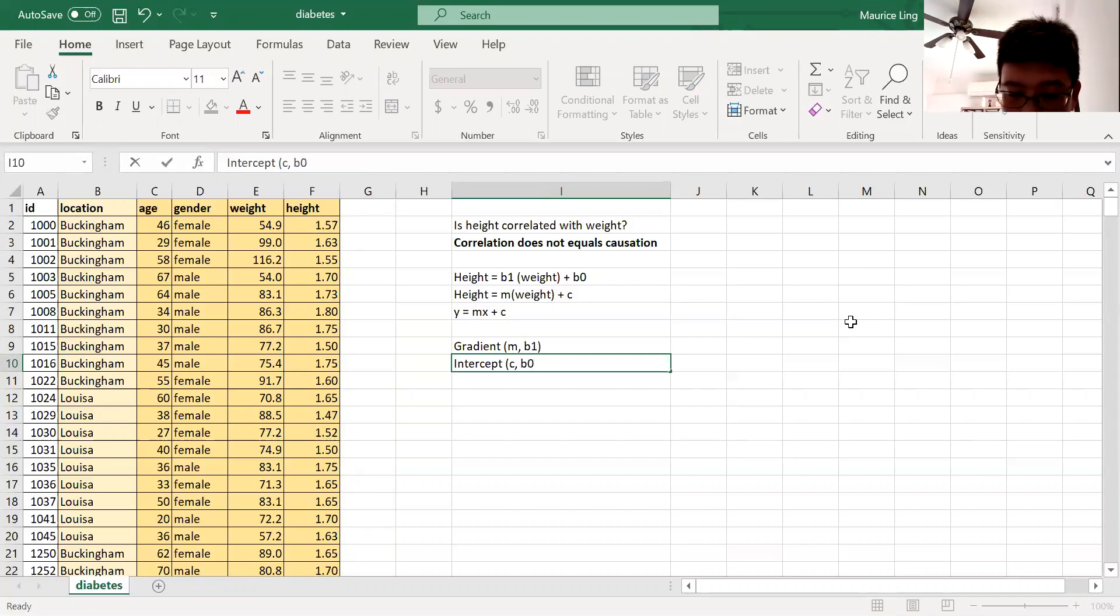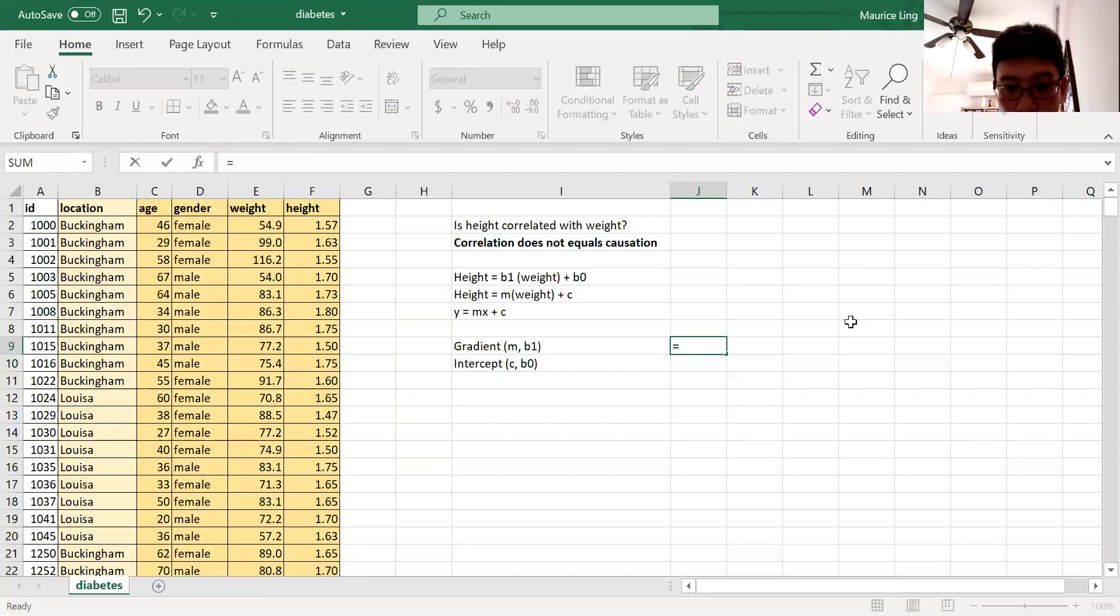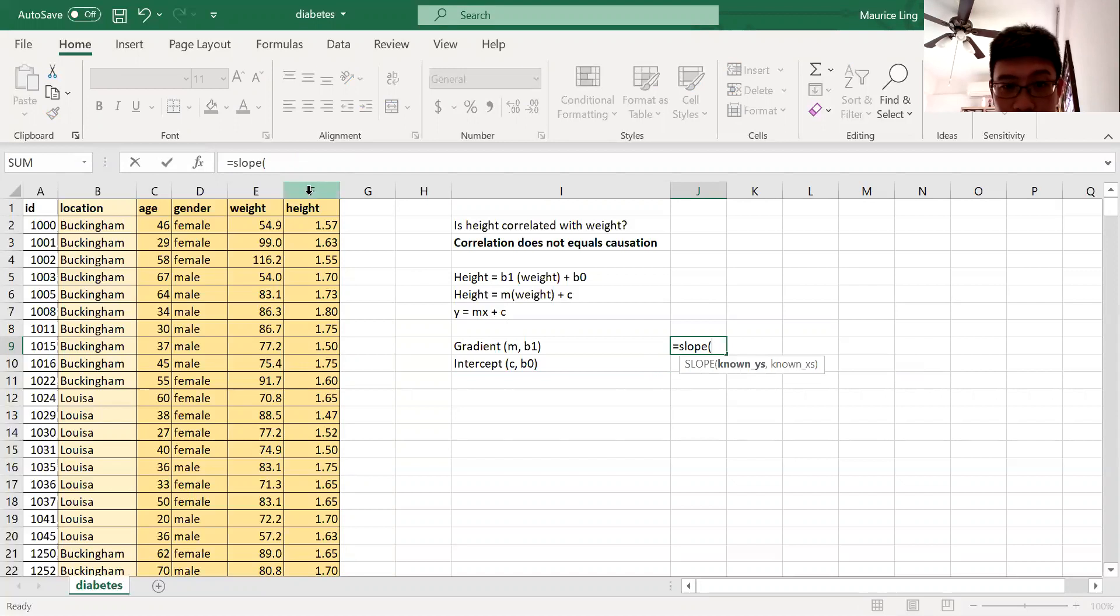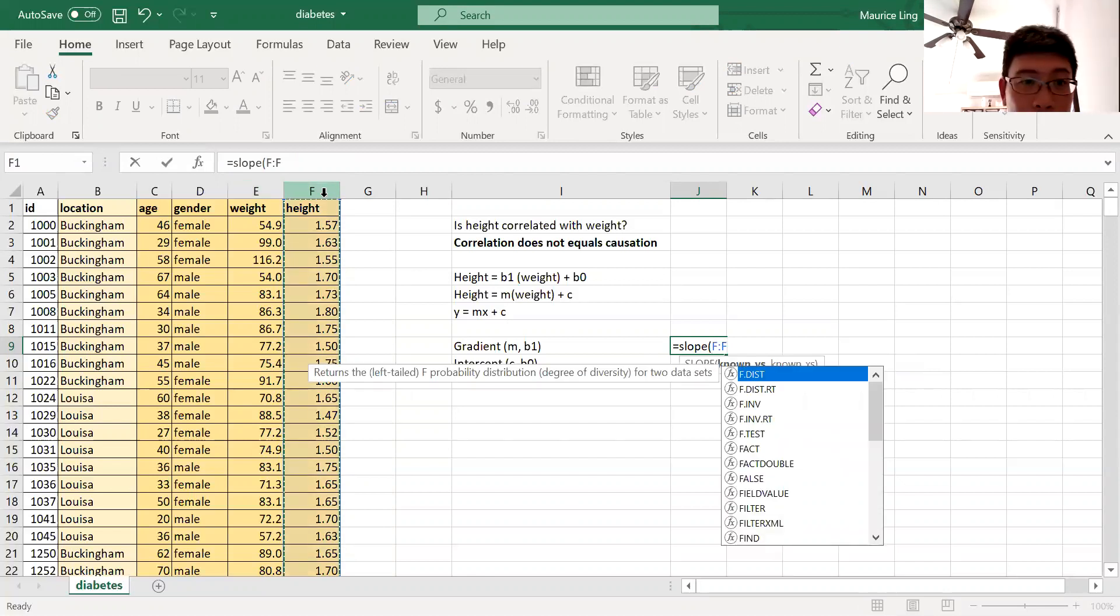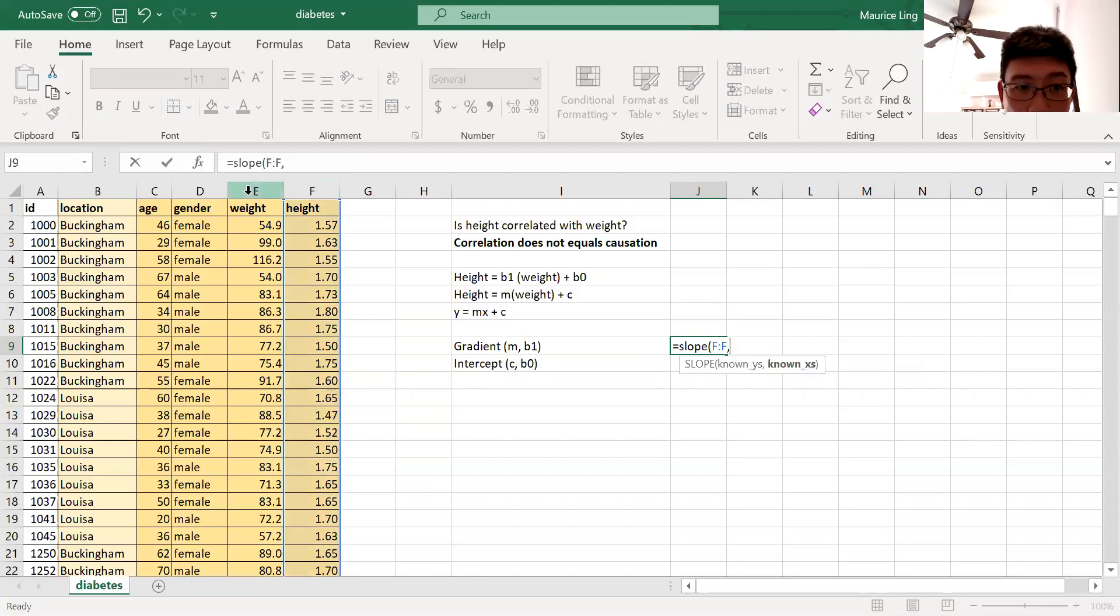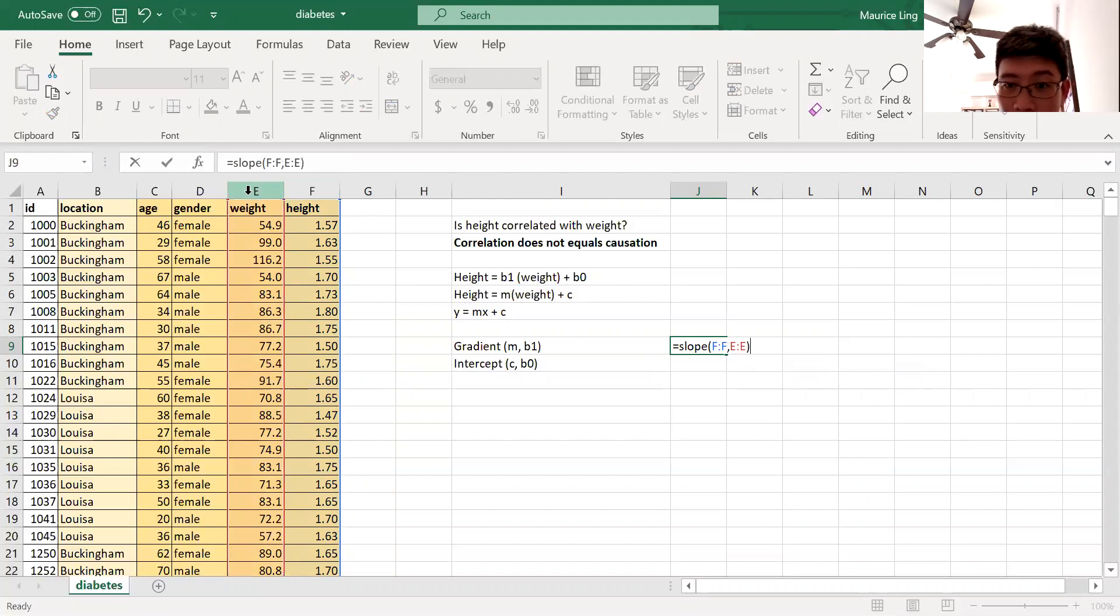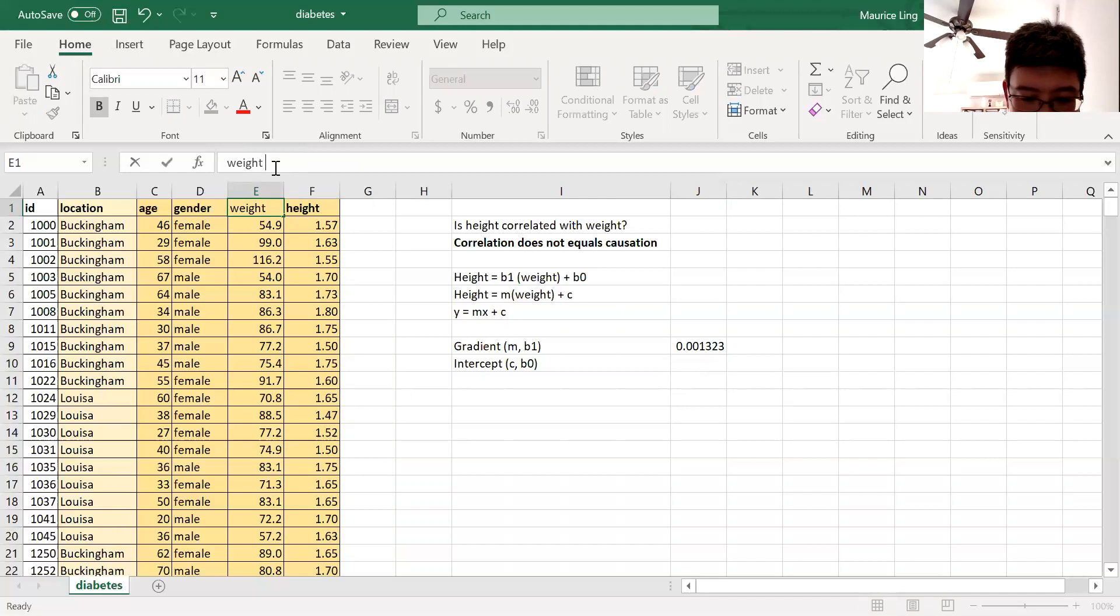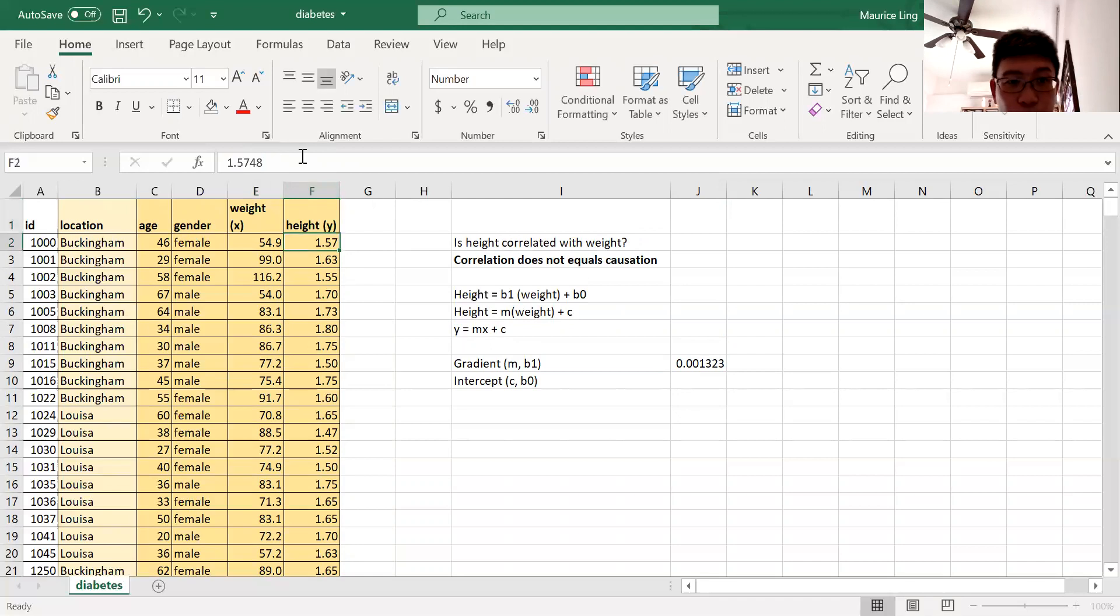Now we can use a simple function called SLOPE. So what is the y value? The y is the height. Make sure you get that x and y correct, so I label this x and y. So height and weight. That gives me the gradient. So for here, this is the x value and this is the y value.